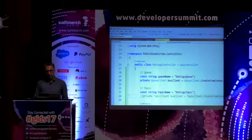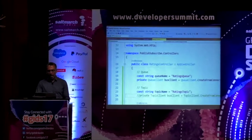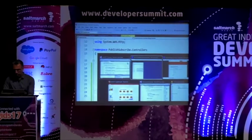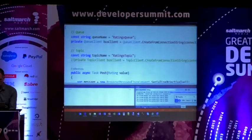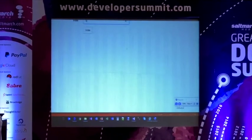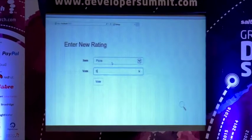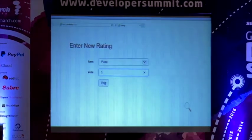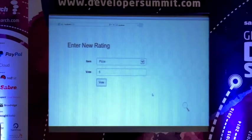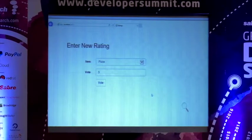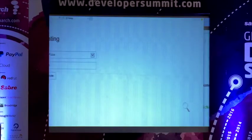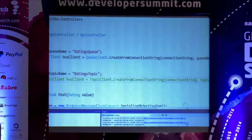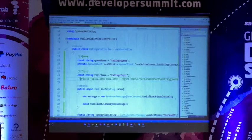From the application — from the web application — once I have a pizza and say it's a five, I send my vote. Hopefully it works. It didn't really work — let me see if my APIs are running. They are running.